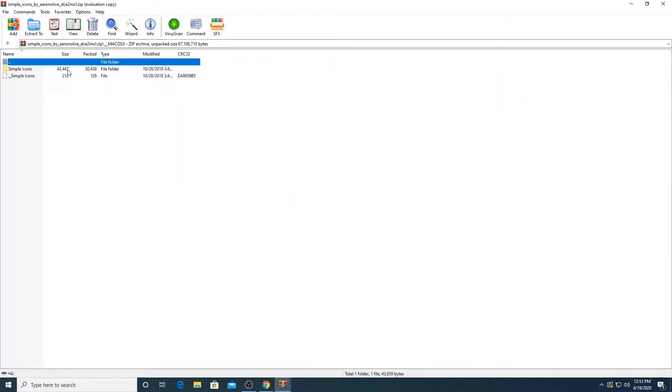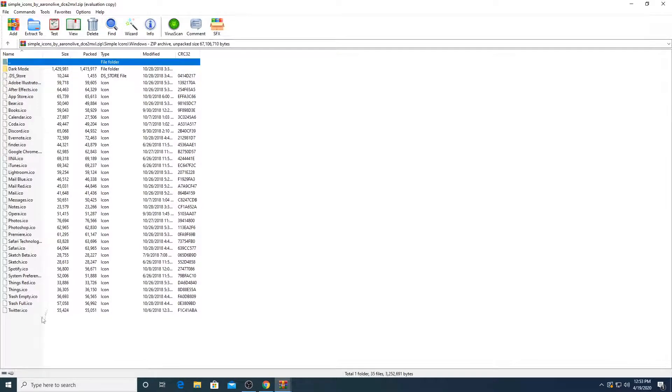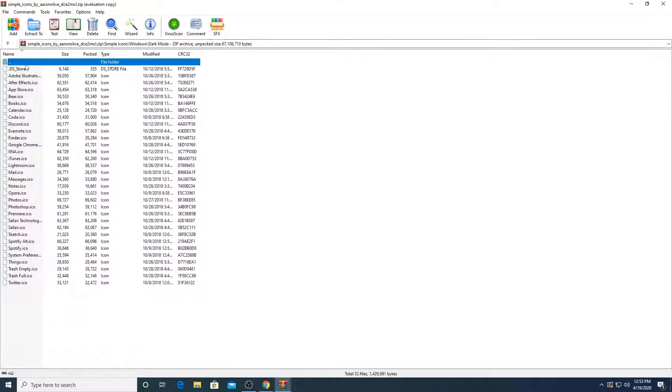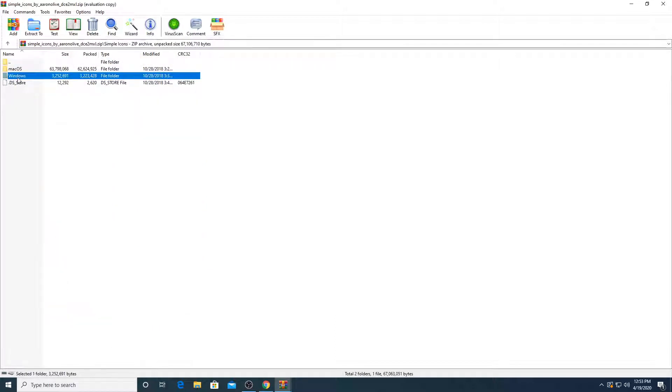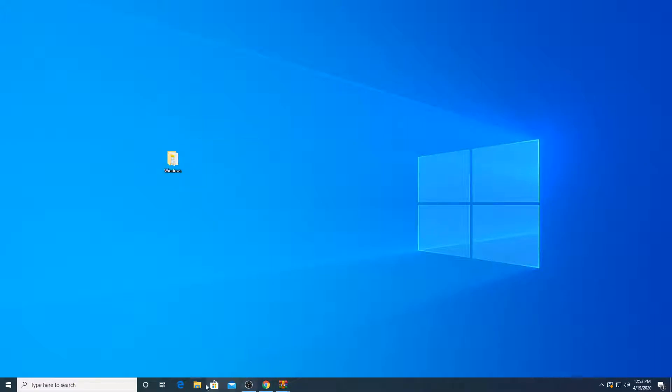As you can see, it says Mac OS X and simple icons here for Windows. So there's a lot of ICO files and there's dark mode right here. I'm only going to take out the Windows file.